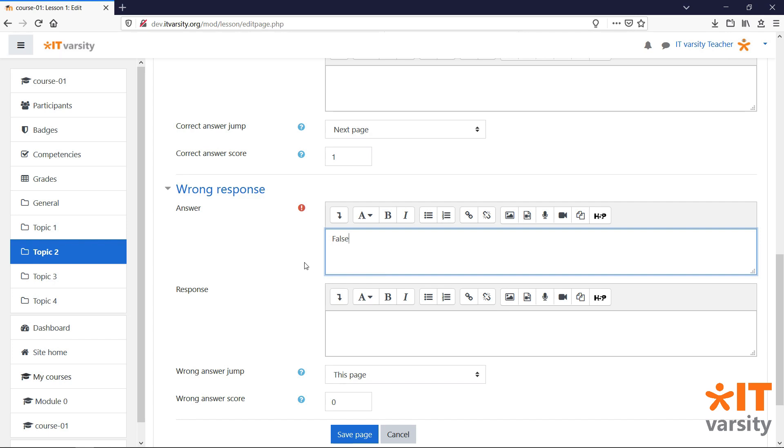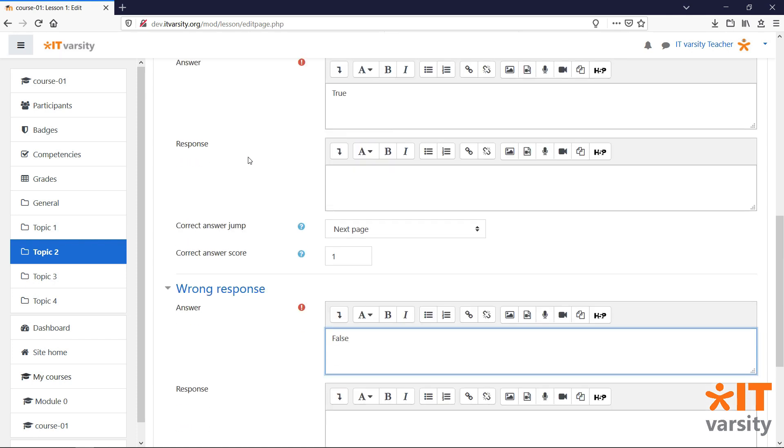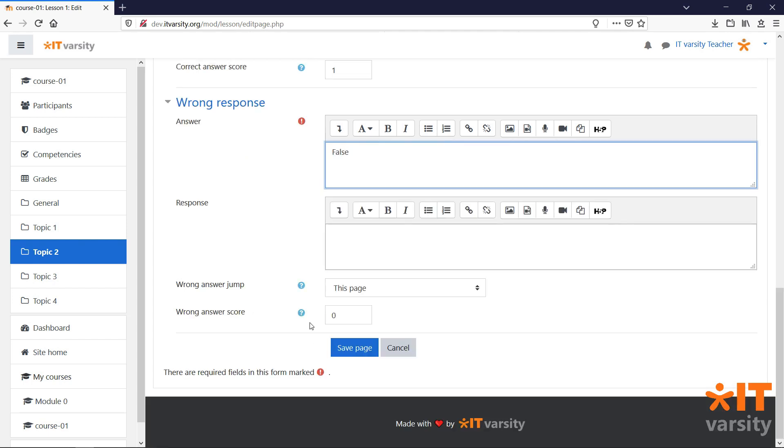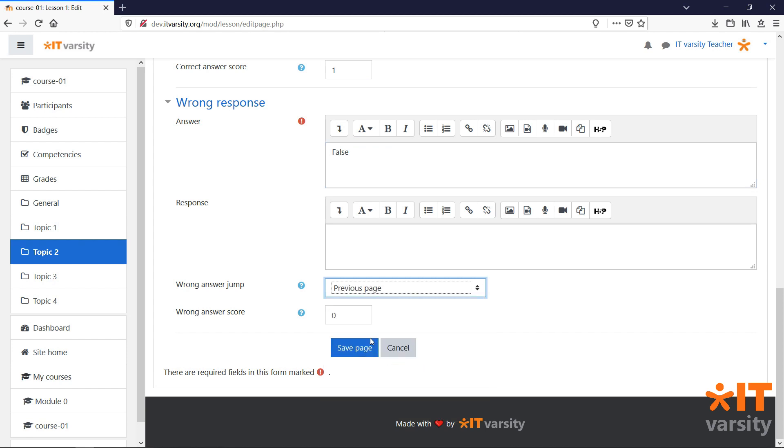Underneath the responses, we can also set where this response will jump, based on the student's answer. So if a student gets the answer correct, they should be taken to the next page in the lesson. But if they get the answer incorrect, they must be taken to the previous page so that they can revise the topic again. When you're done modifying the page, click Save Page.